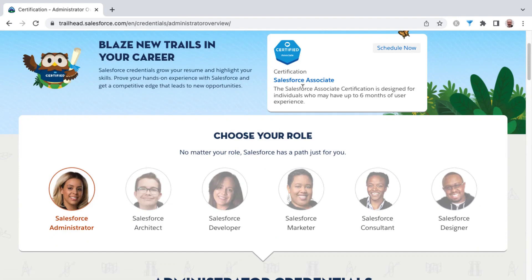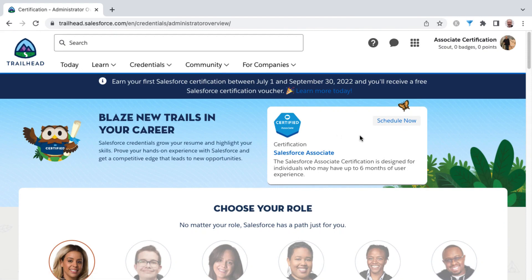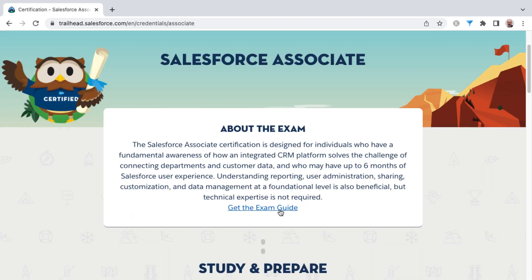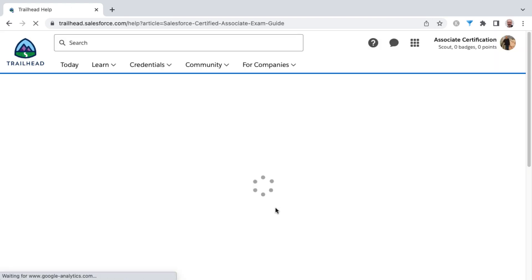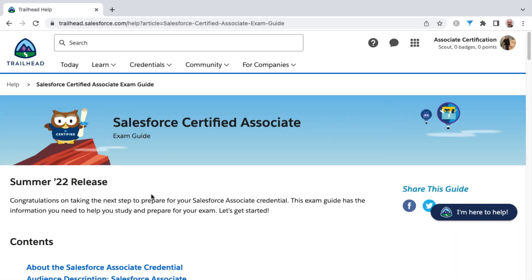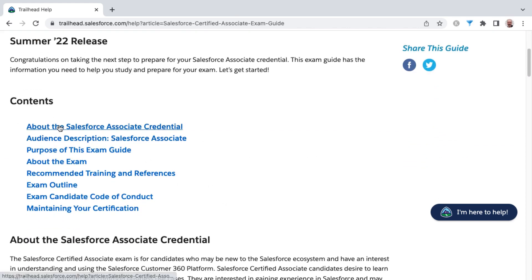The Salesforce Associate certification, as of the time of this recording, is highlighted here and this may move in the future, but for now it resides on the Choose Your Role screen. You can click on Salesforce Associate. This is intended for the first certification of any that you want to pursue on the Salesforce platform. Let's get the exam guide by clicking here — I'll also link to it in the resources section of this video lesson. Here's an overview of this certification with different sections you can click to.